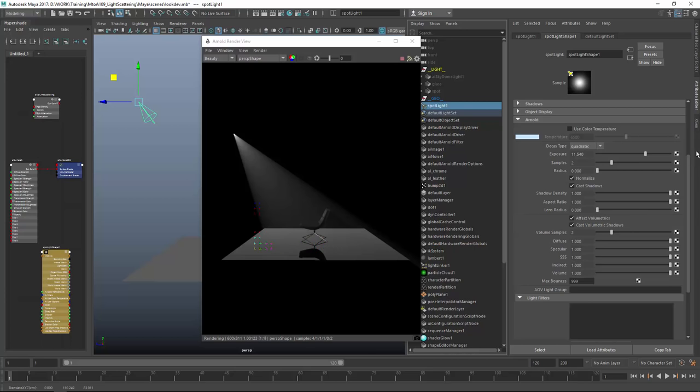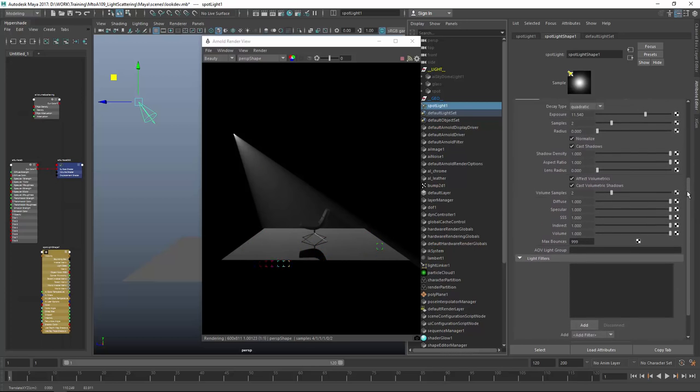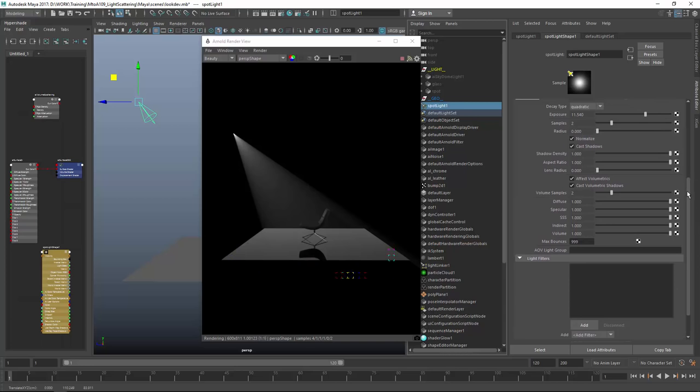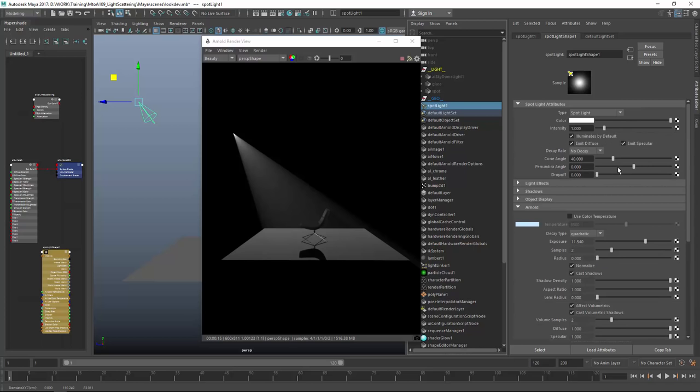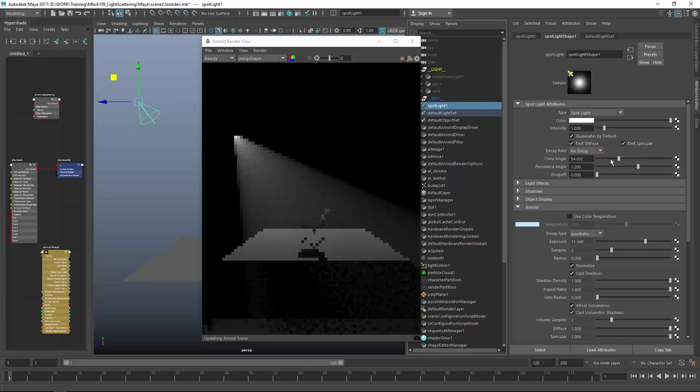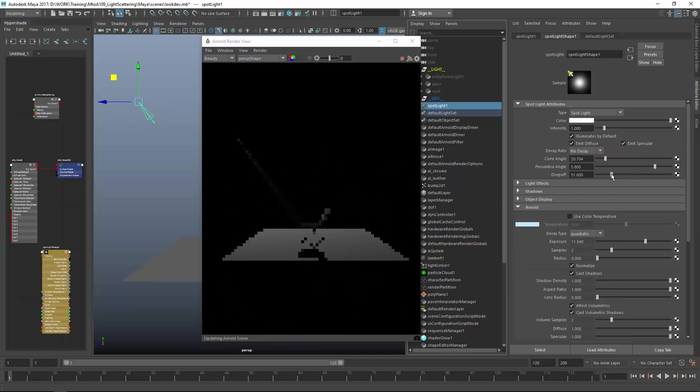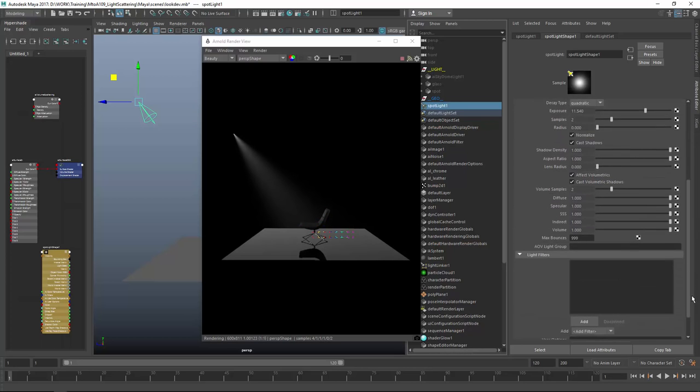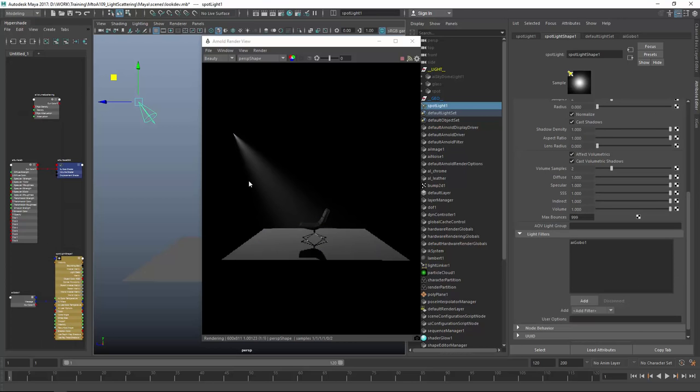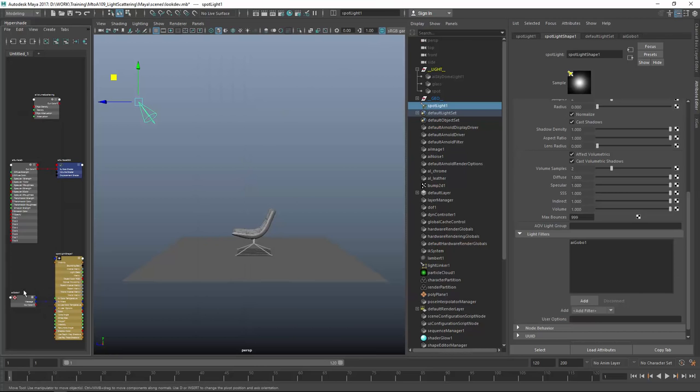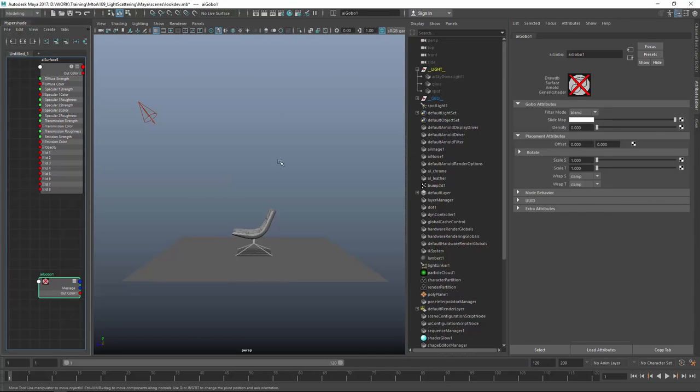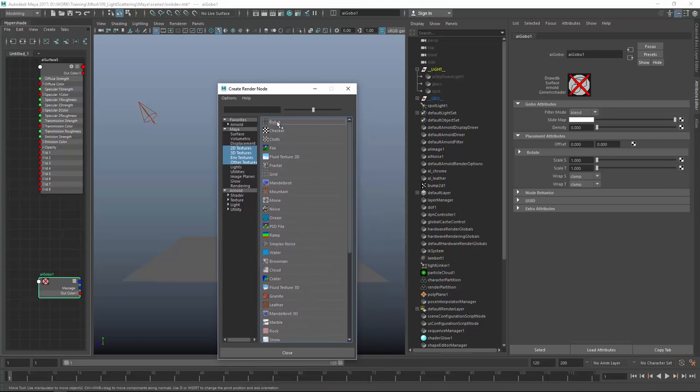The first thing I want to show you is what gobos are. The term gobo comes from the film set, which is what they used to create shadow effects. You can find gobos in the Arnold tab under light filters - the gobo is just something like a light blocker. The gobo wants a texture, so let's create an AI noise.